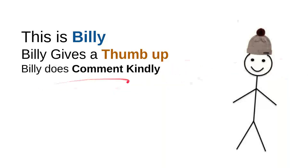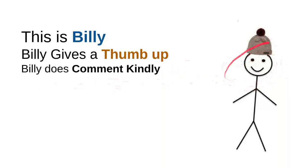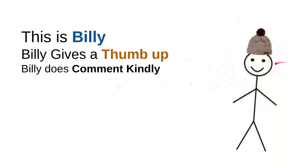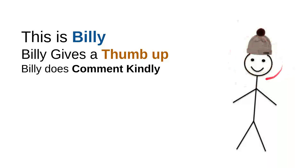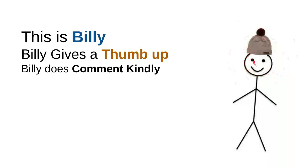And then Billy does comment kindly. Billy knows that there are so many children on the internet looking for some useful information. And he knows that every time he wants to comment, he will do it kindly because he doesn't want to use bad words, so the kids don't have to see the bad words that were made from him.